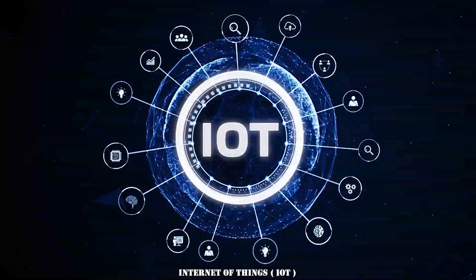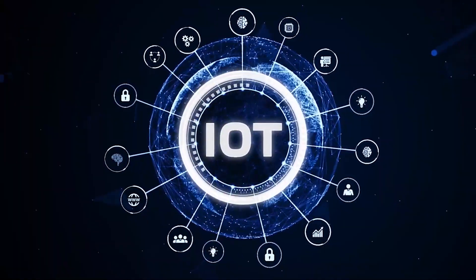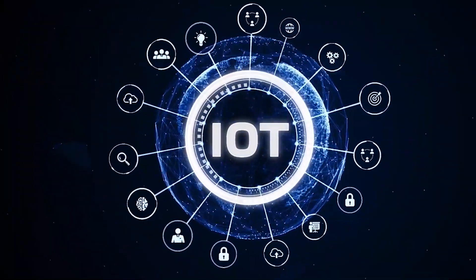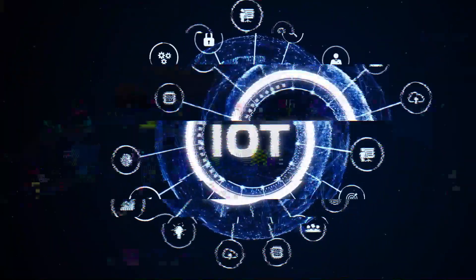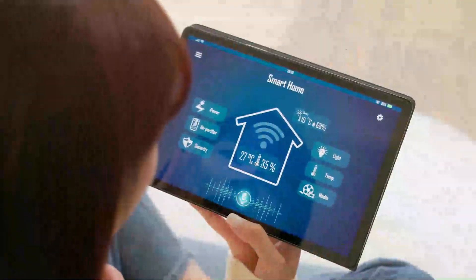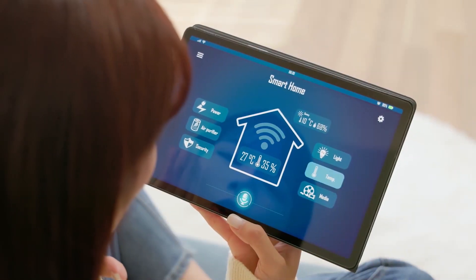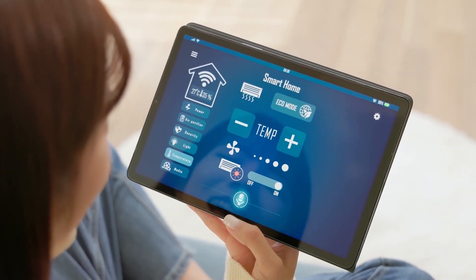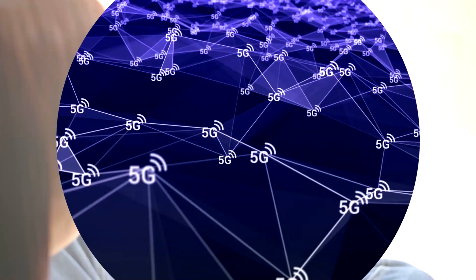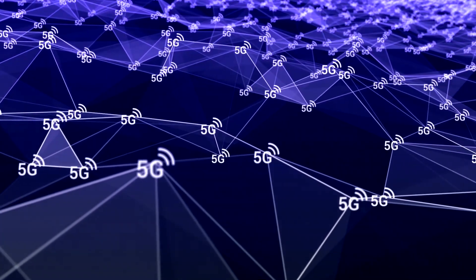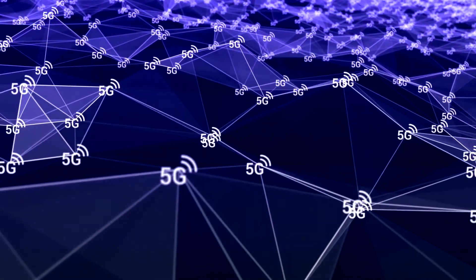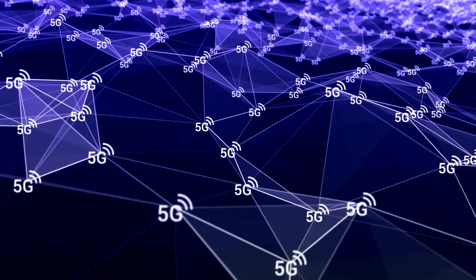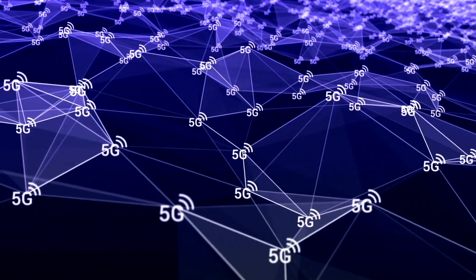The Internet of Things will thrive too, as everyday devices like refrigerators and thermostats can communicate with each other in real-time, making our homes smarter than ever before. Truly, 5G is poised to transform our world into a faster, more connected place where possibilities are boundless.